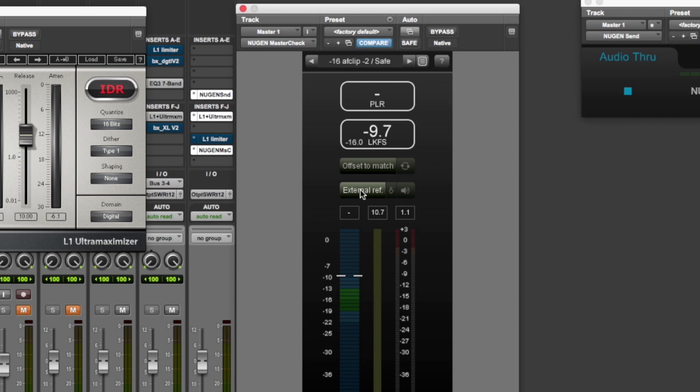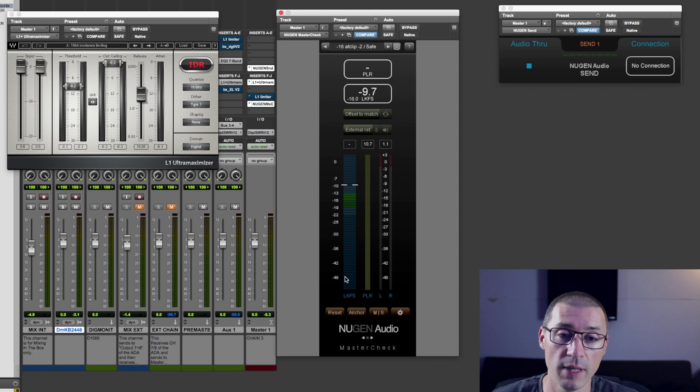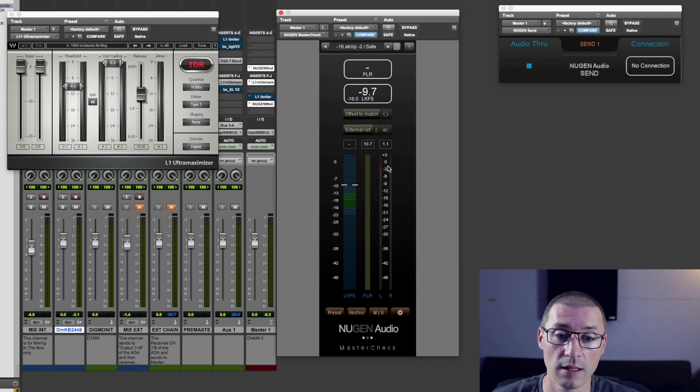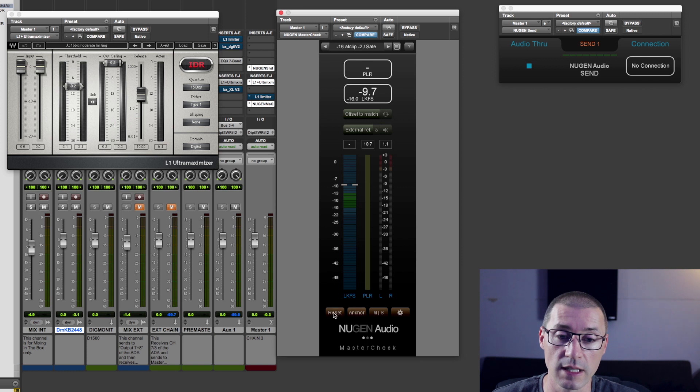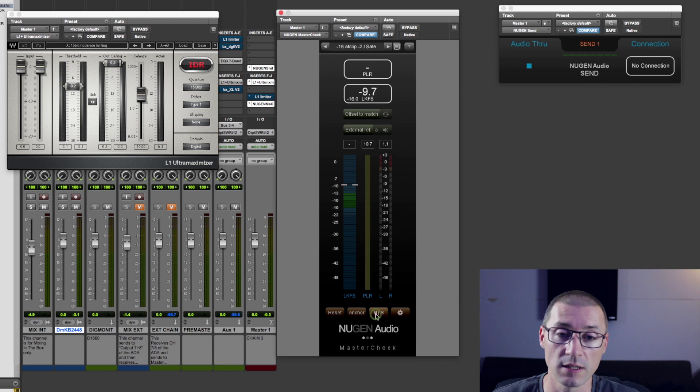You've then got your peak values here. You've got your LKFS meter up here, your PLR meter here, and then your peak meter here. And all of these are scales. You've got a reset button, an anchor button.